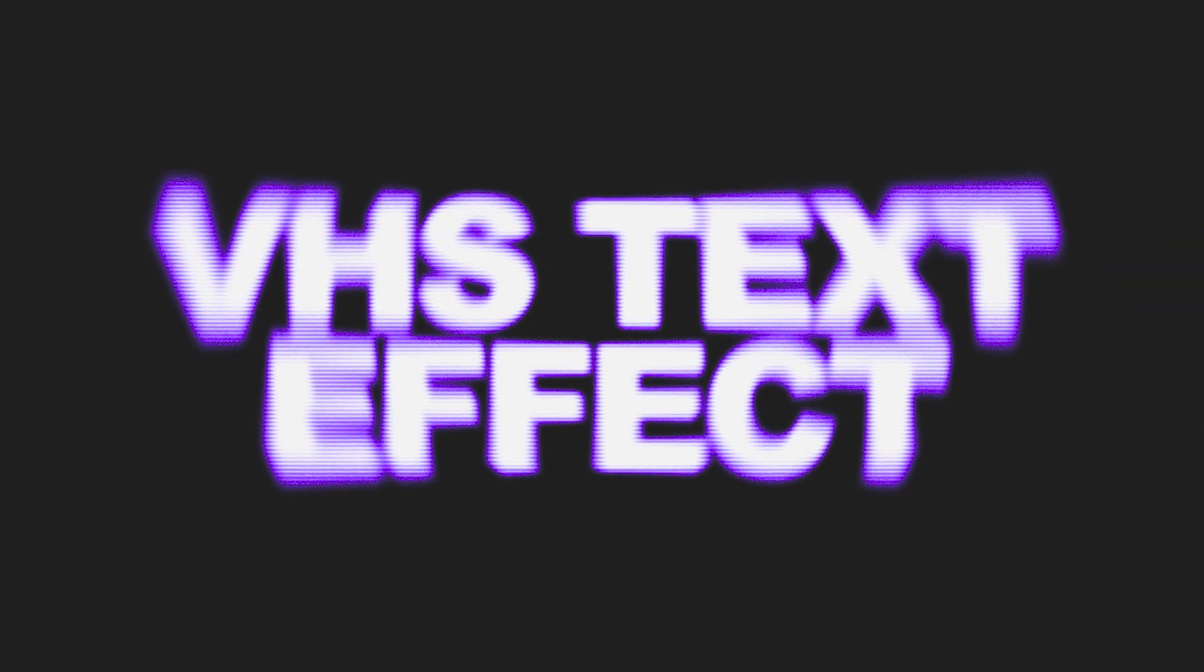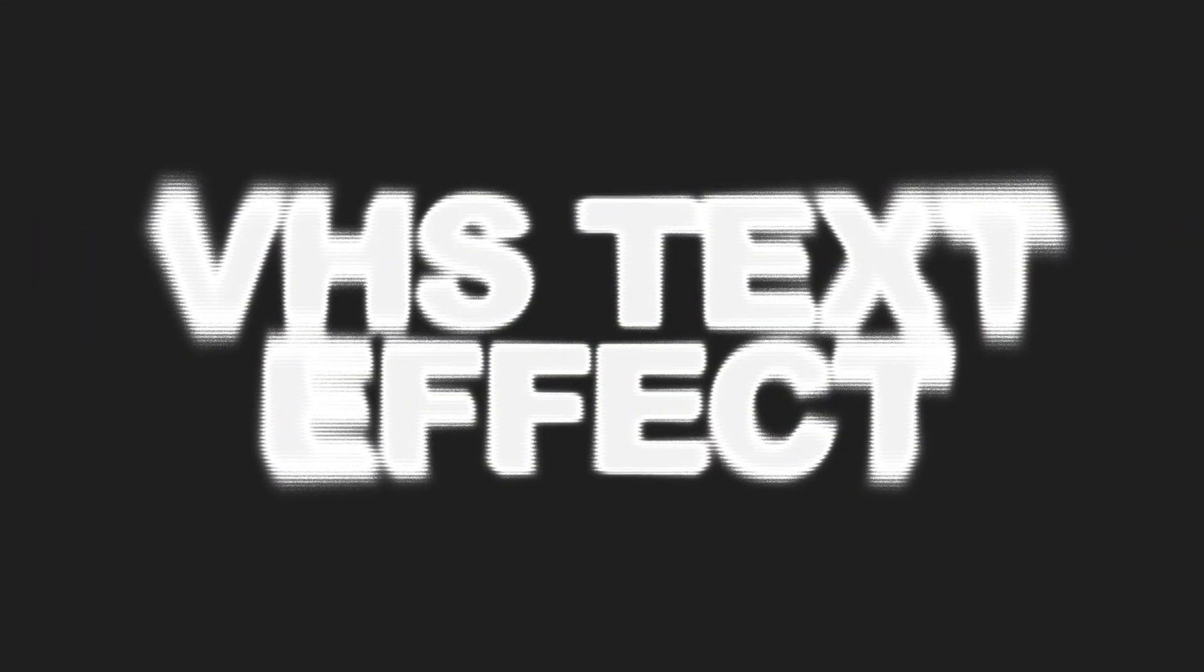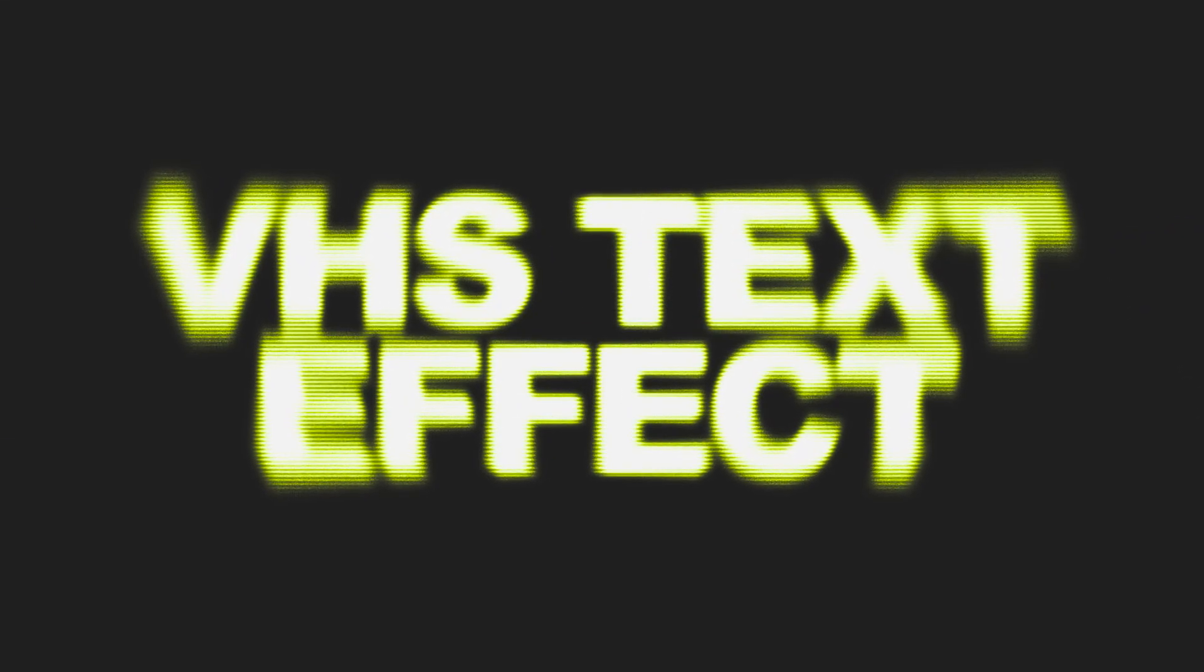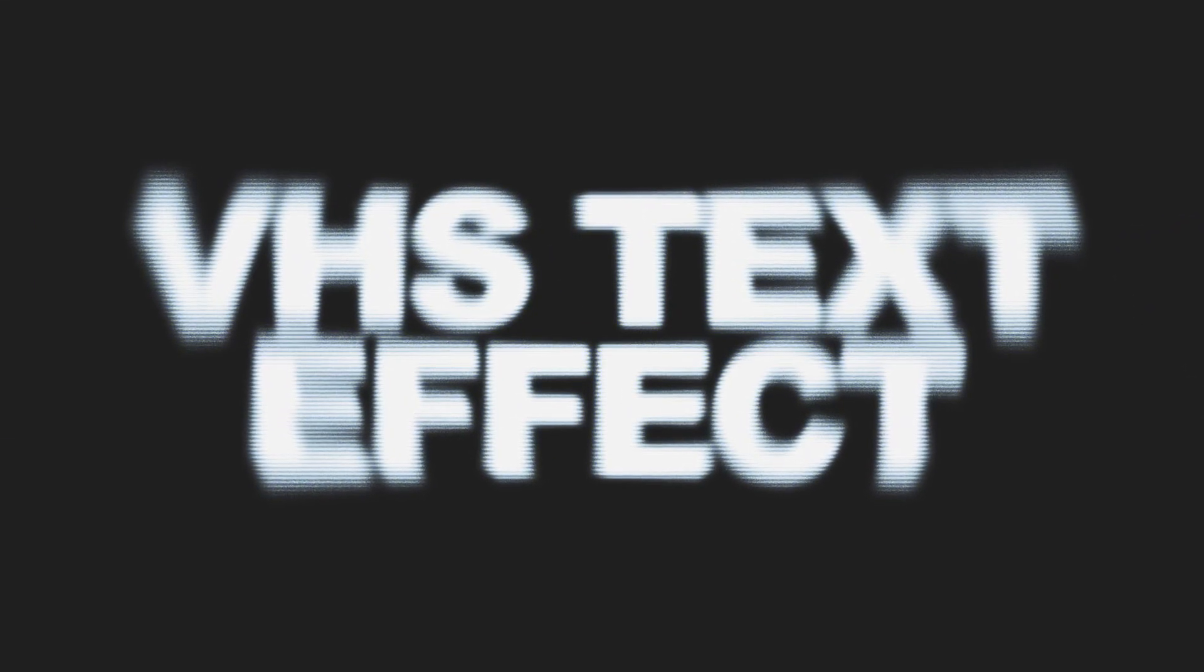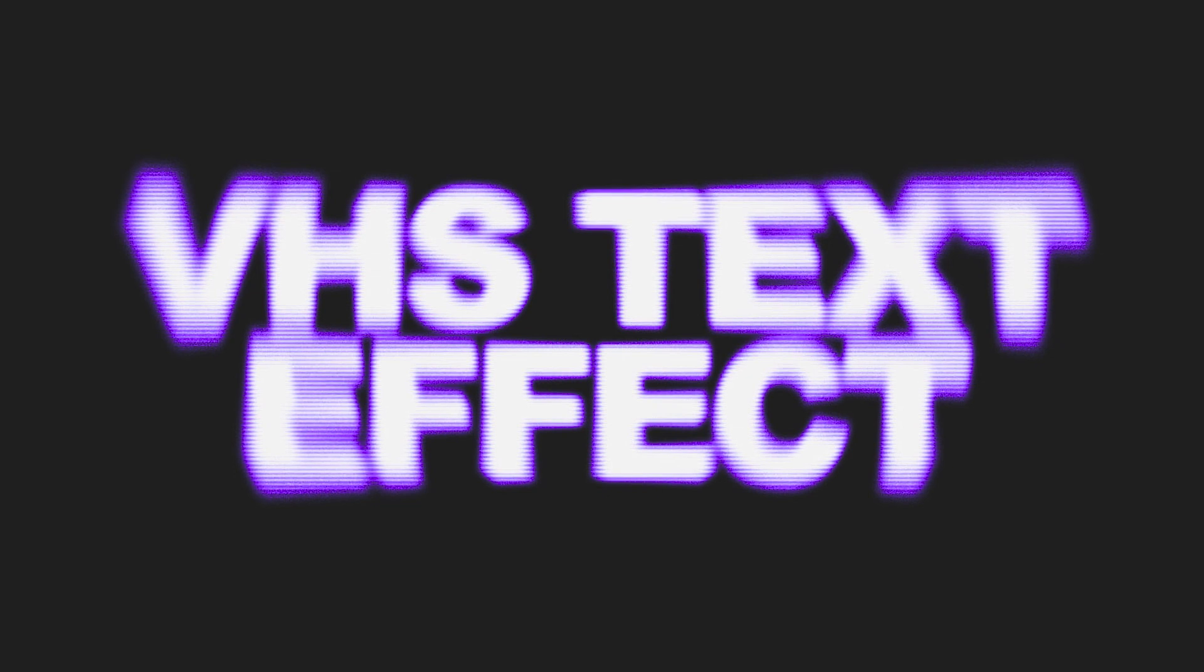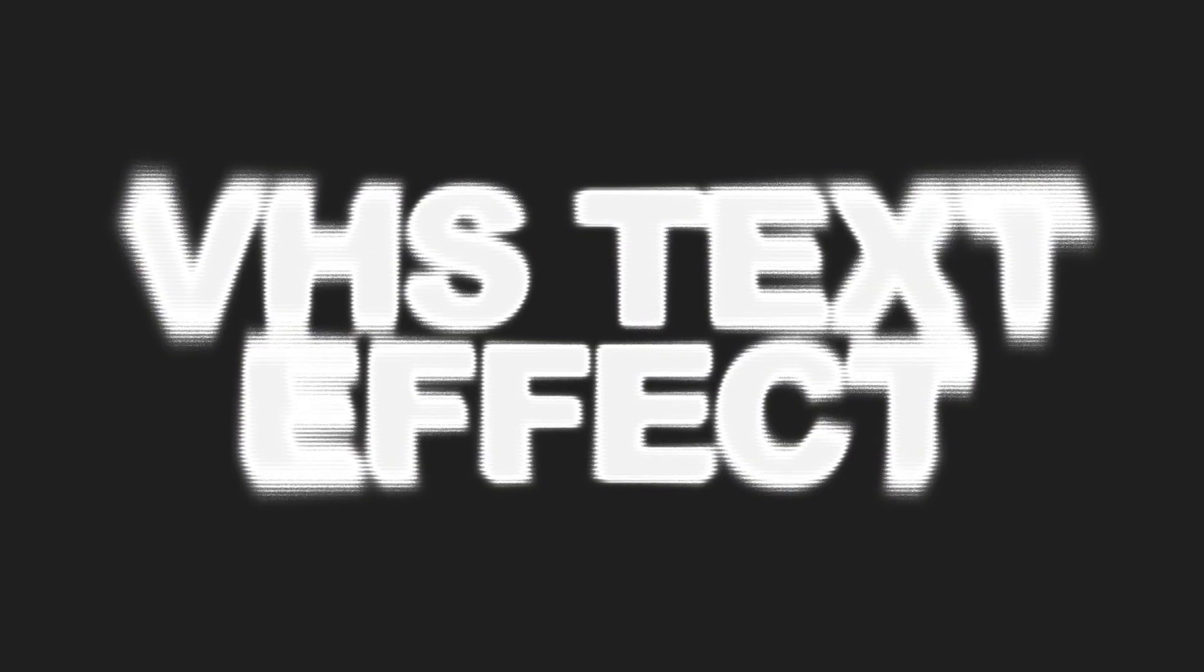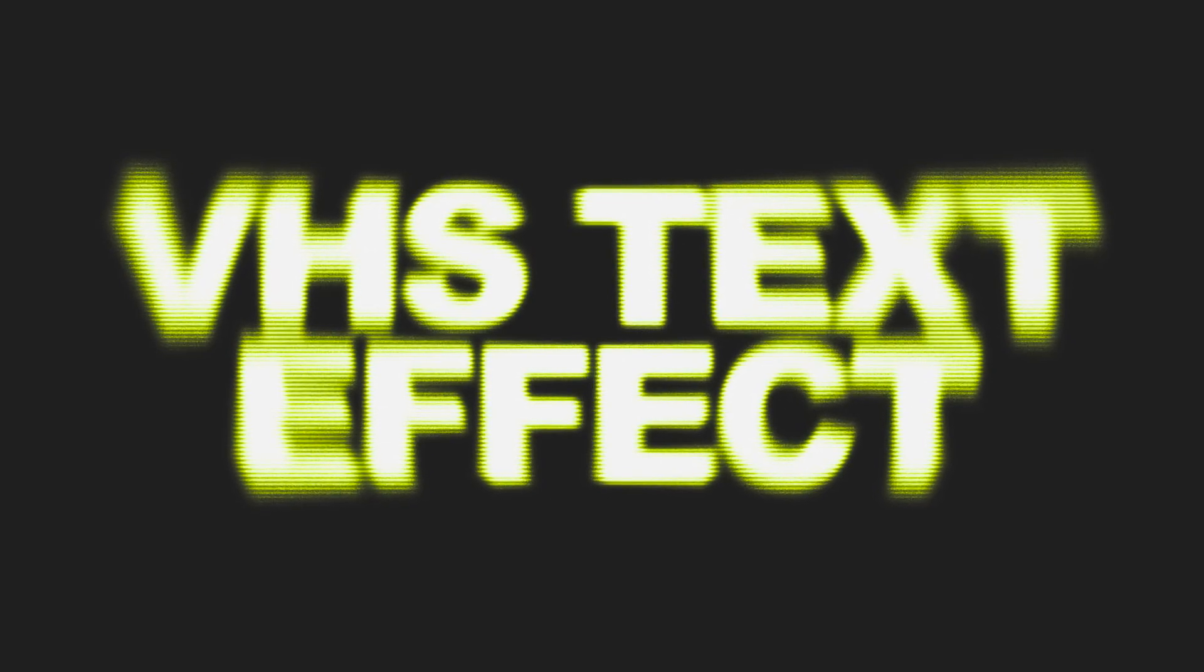In this video I'm going to be showing you how to make this retro VHS text effect in Photoshop in just a few easy steps. Stay tuned to find out.